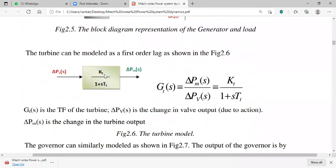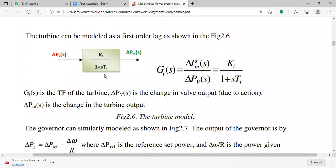The turbine model is represented as a first-order lag network. The turbine transfer function is G(s). Delta PV is the change in valve output, and delta PM is the change in turbine output — that is, the mechanical power. The transfer function of the turbine is given accordingly.